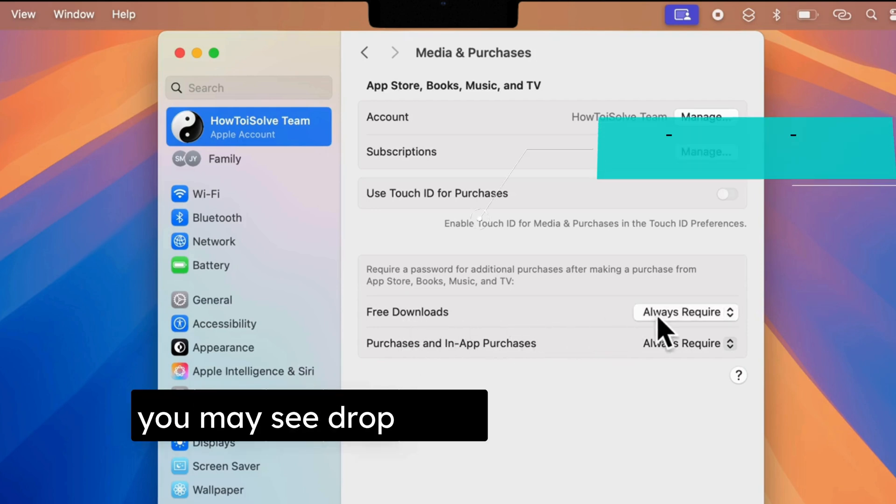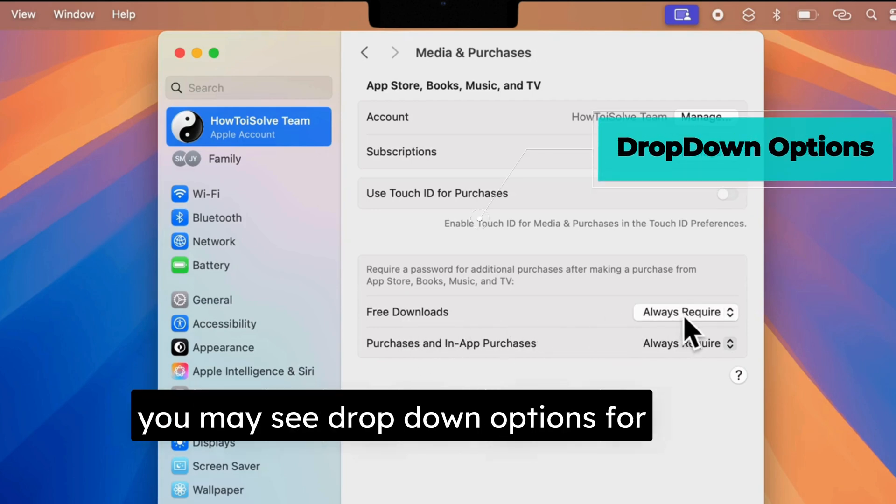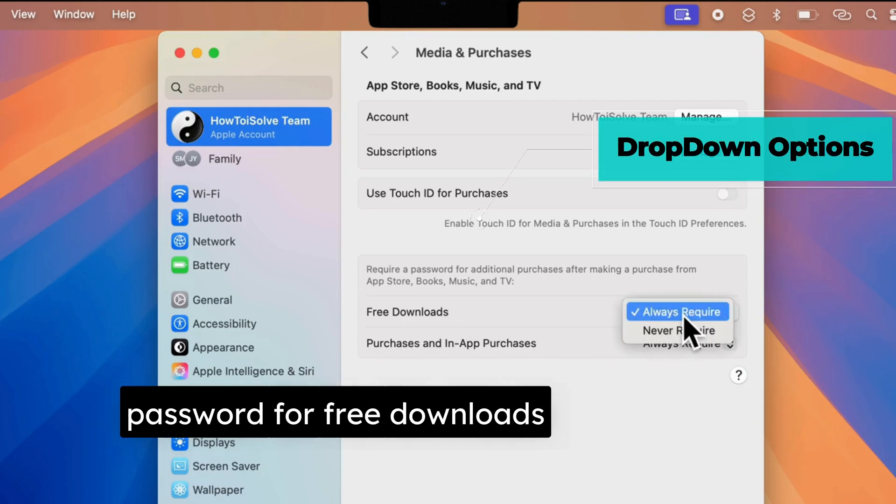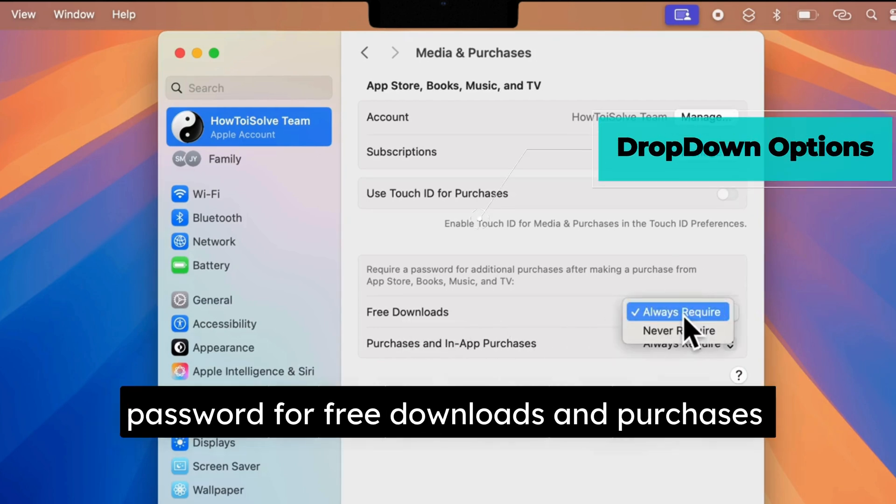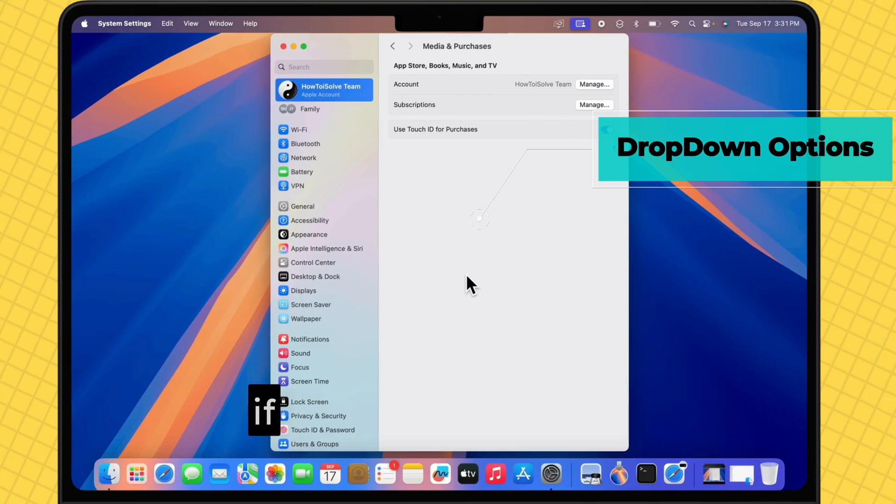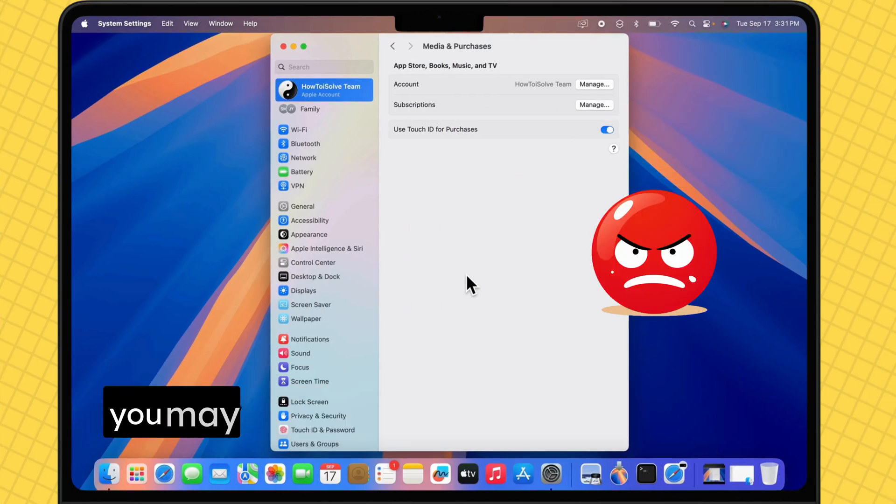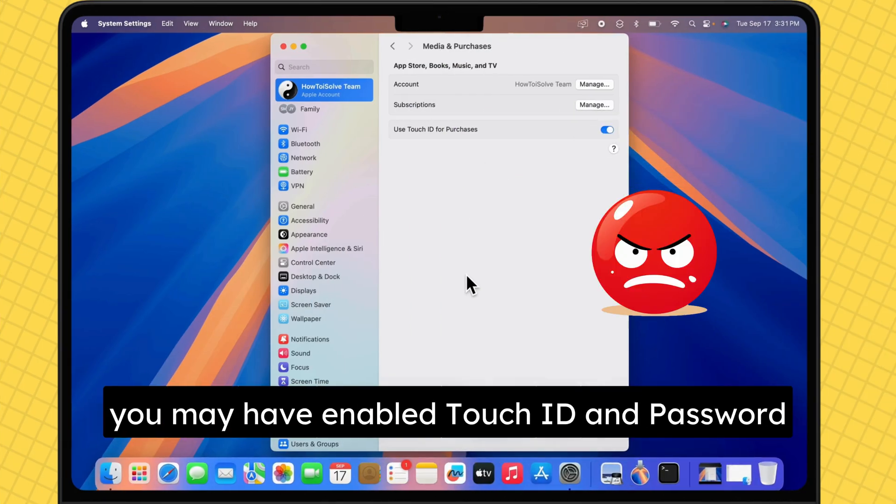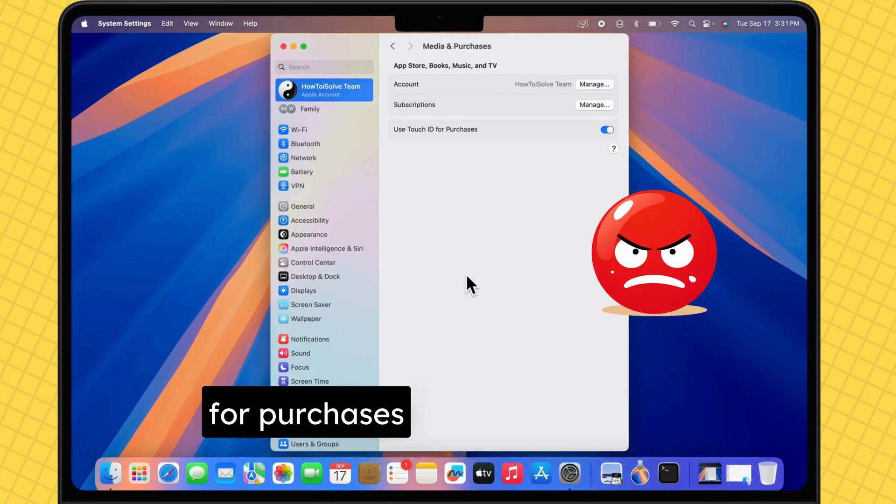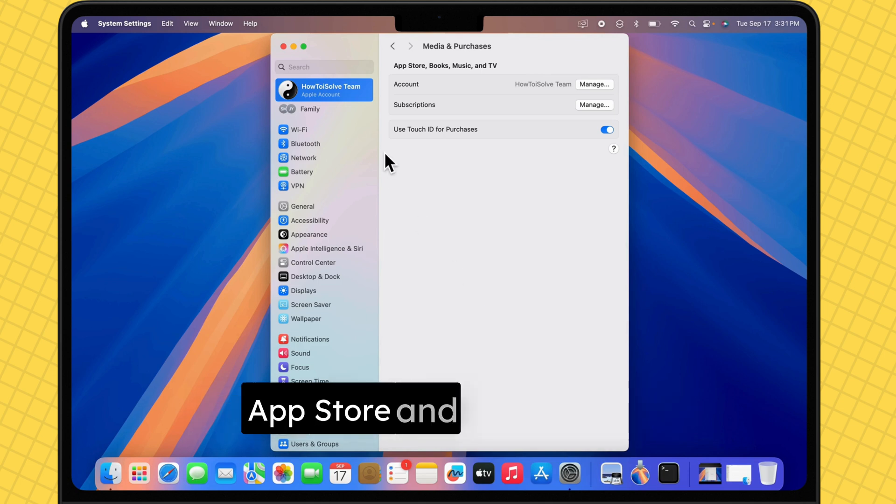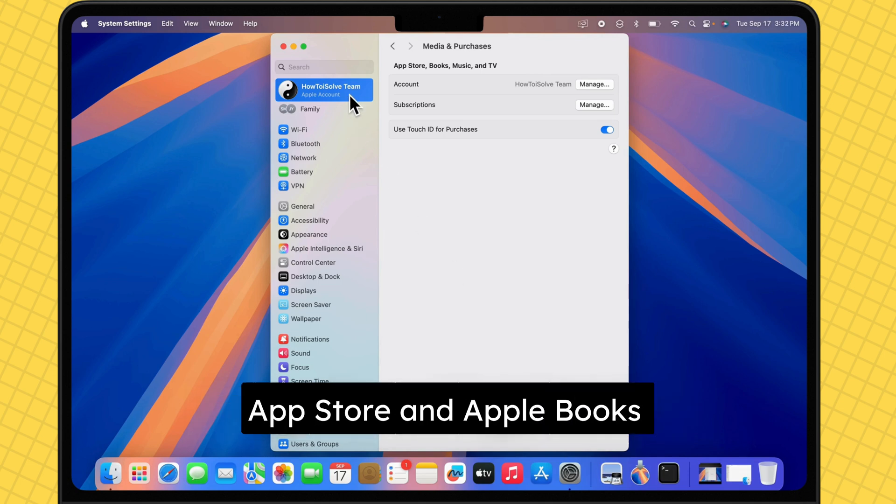You may see drop-down options for Require Password for free downloads and purchases. If you don't see this option, you may have enabled Touch ID and Password for purchases in the iTunes Store, App Store, and Apple Books.